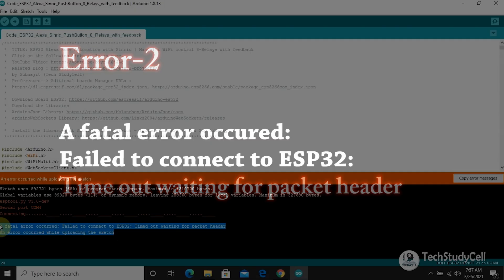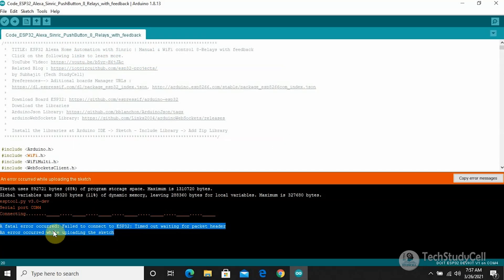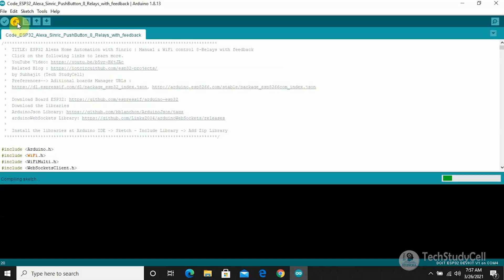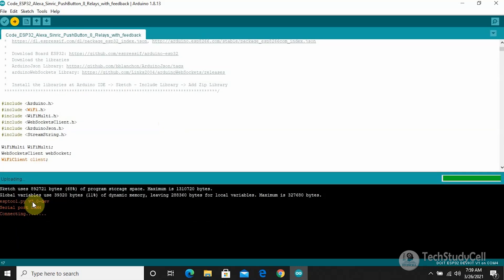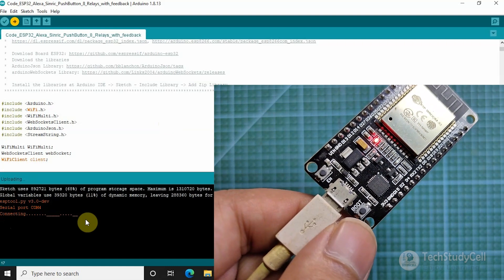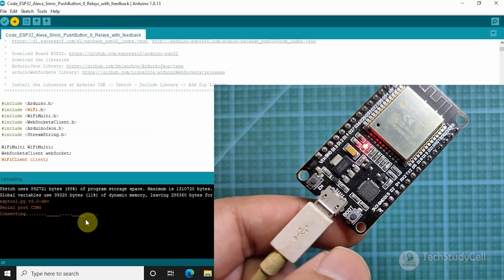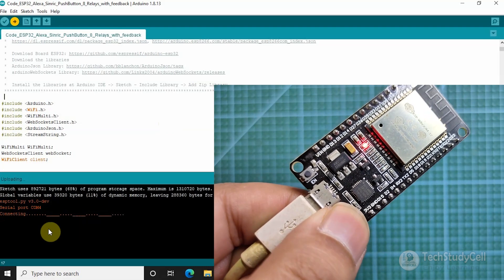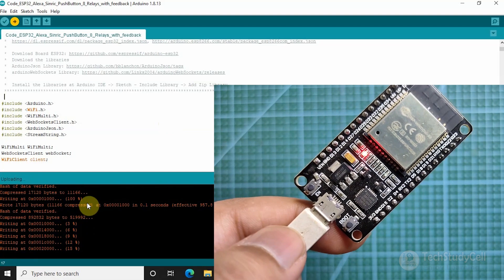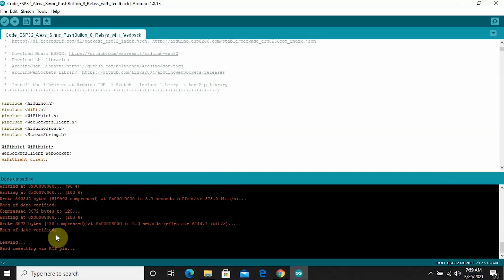This is another very common error you might get during programming the ESP32 board. Let me hit the upload button again. Whenever you see this type of connecting text, you can see there is a boot button on the ESP32. When you see this connecting text, just press and hold the boot button for some time. When you release it, you can see the code starts uploading. You can see it's showing done uploading — code uploaded successfully to ESP32.